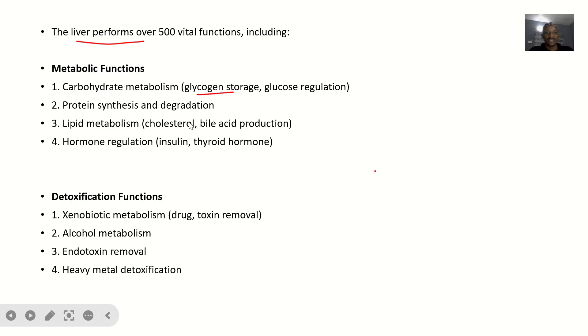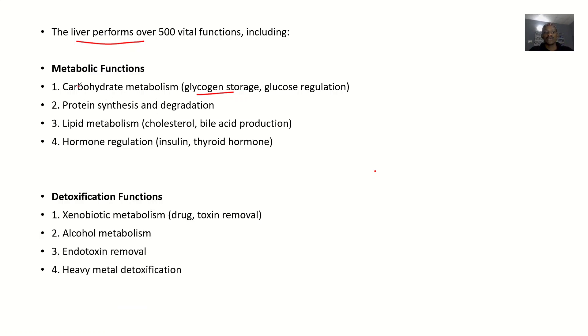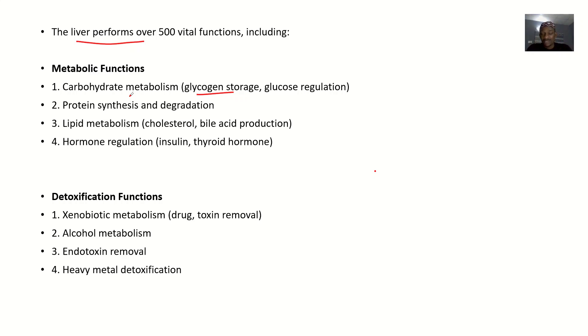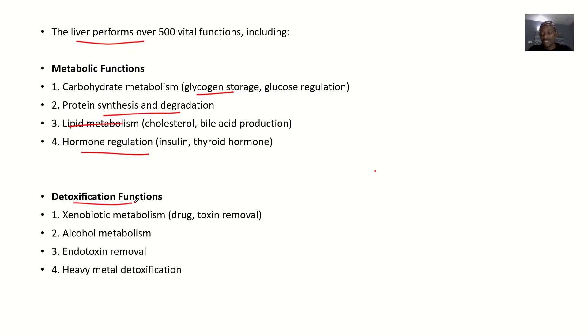The next function under metabolic is protein synthesis and degradation of protein, lipid metabolism, and hormone regulation. Then we have detoxification functions.